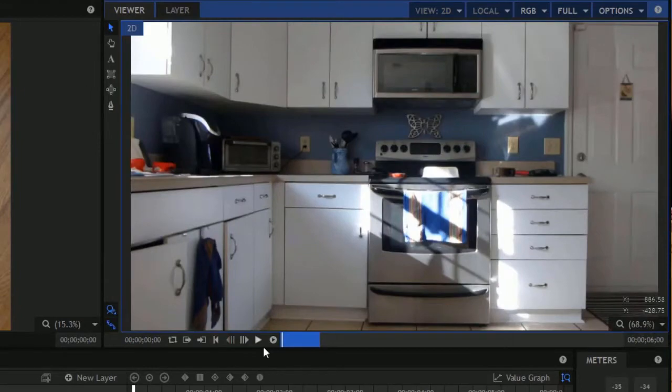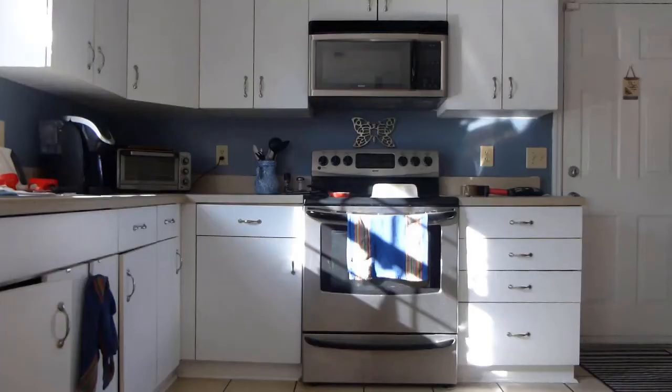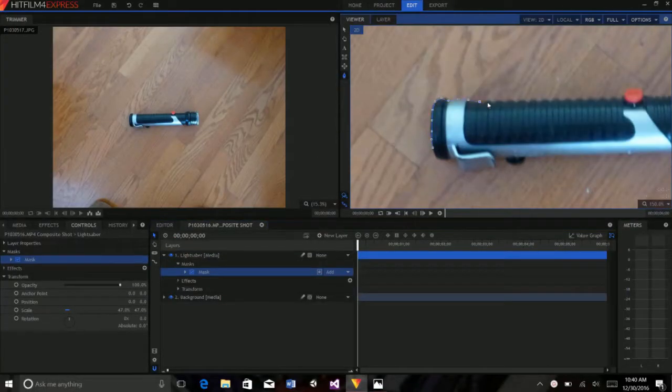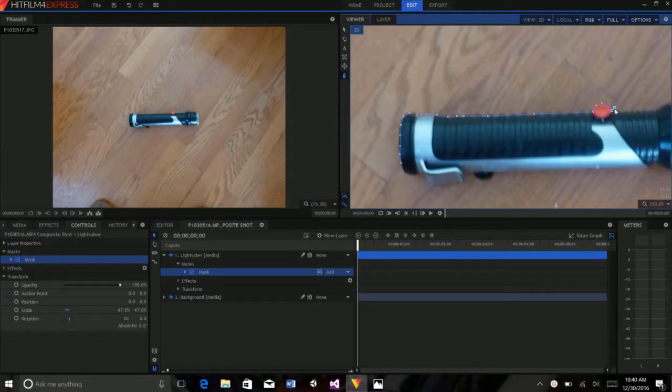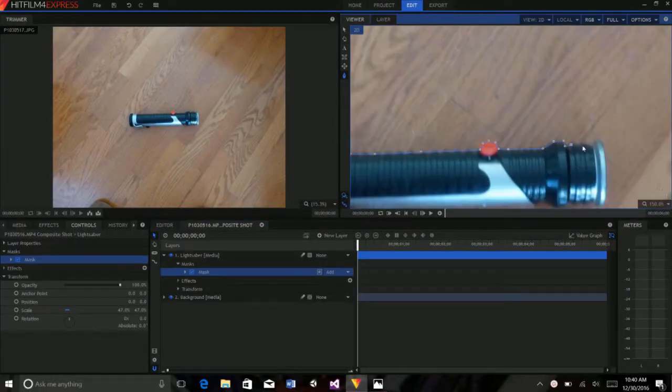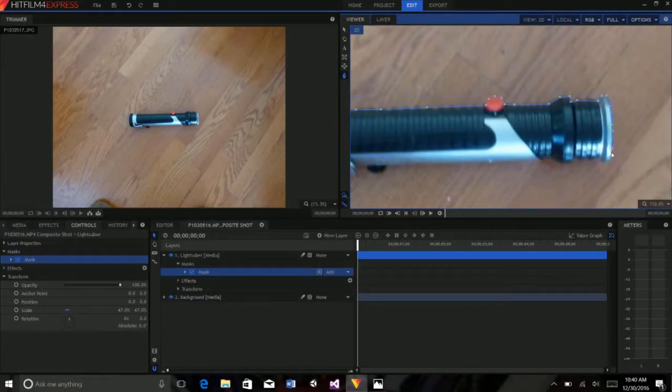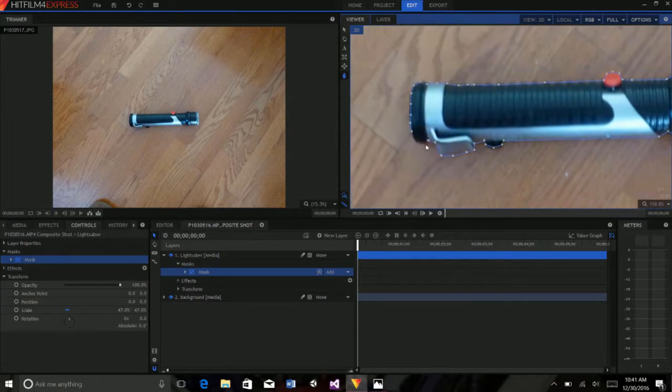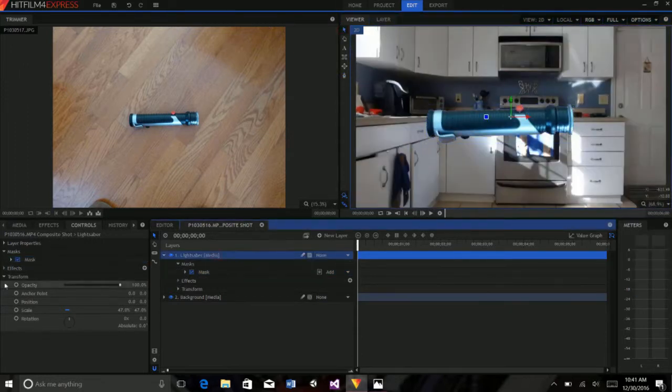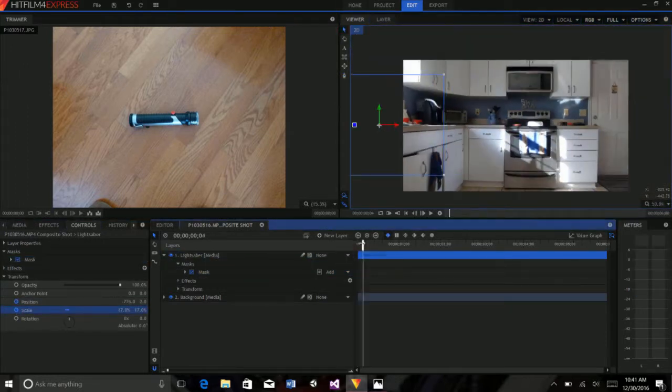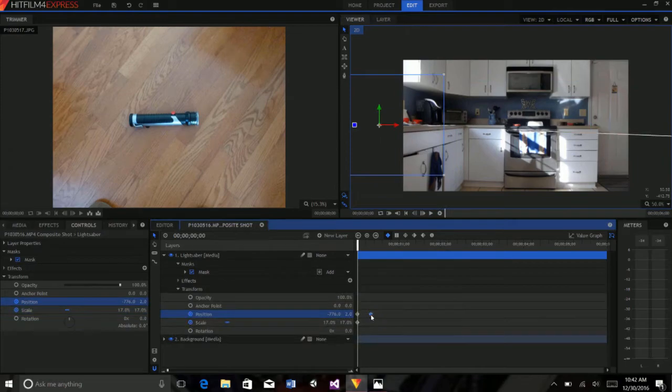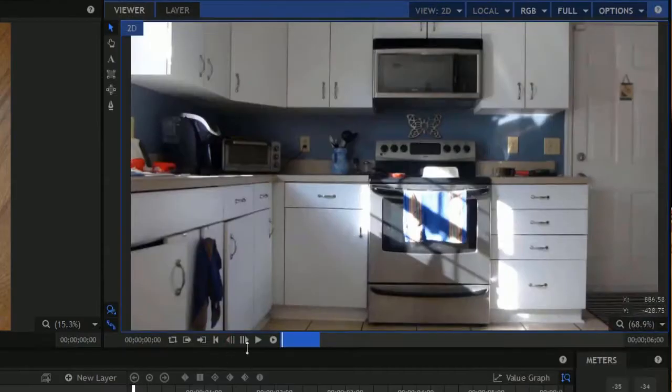So say I want to have this lightsaber fly through the air. I just have to have a shot of the background that I want, and then a picture of a toy lightsaber. Then I can just mask around the toy lightsaber, turn on keyframes for positioning of the toy lightsaber layer, and then use them to animate the lightsaber moving across the screen. The last step is to turn on motion blur, and we have a convincing shot.